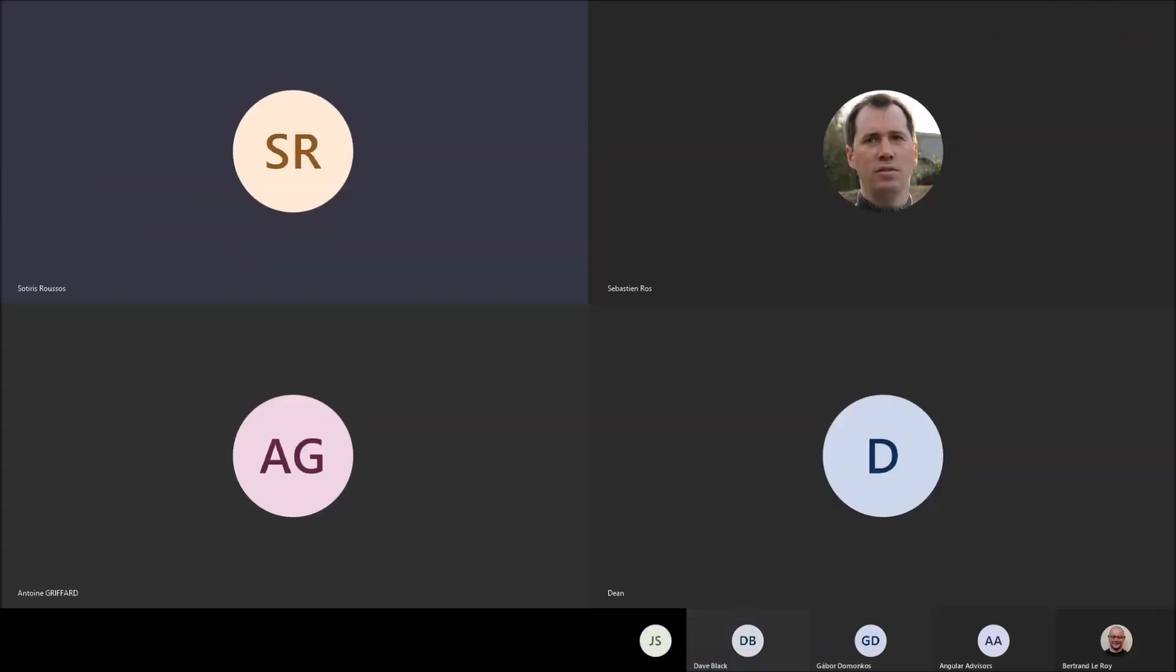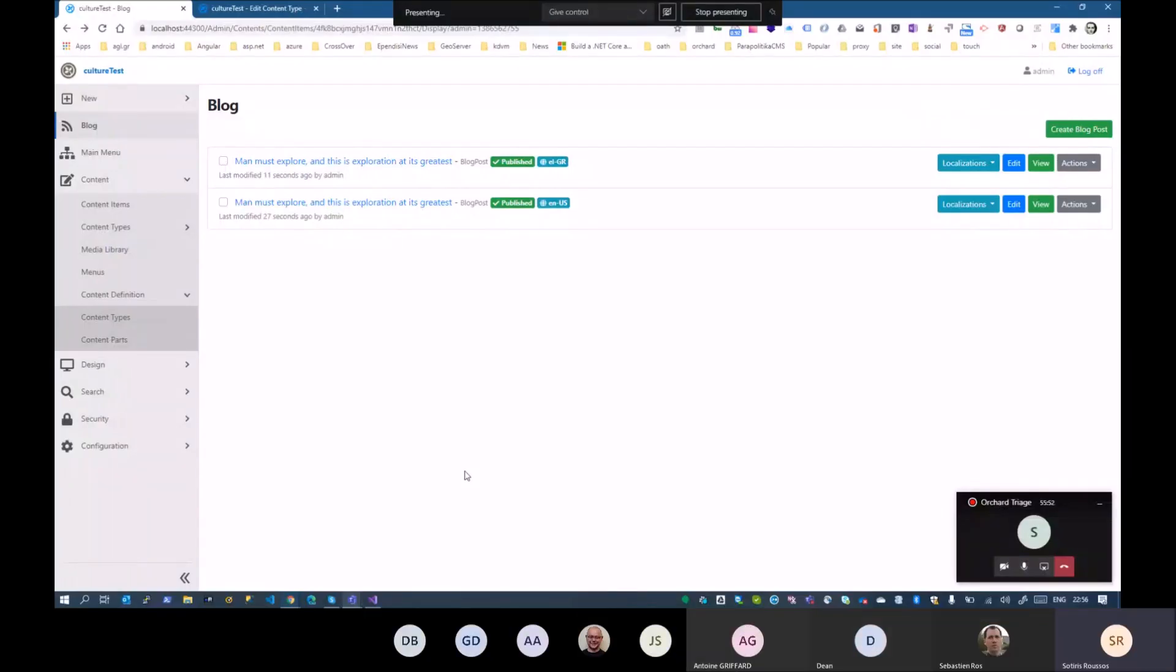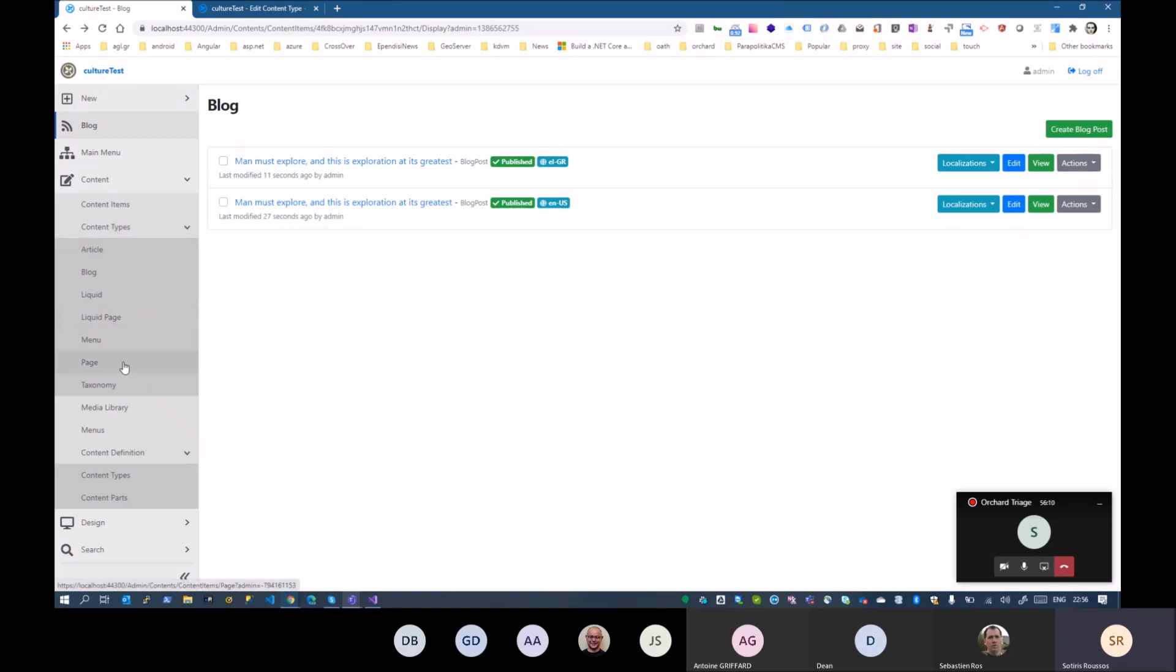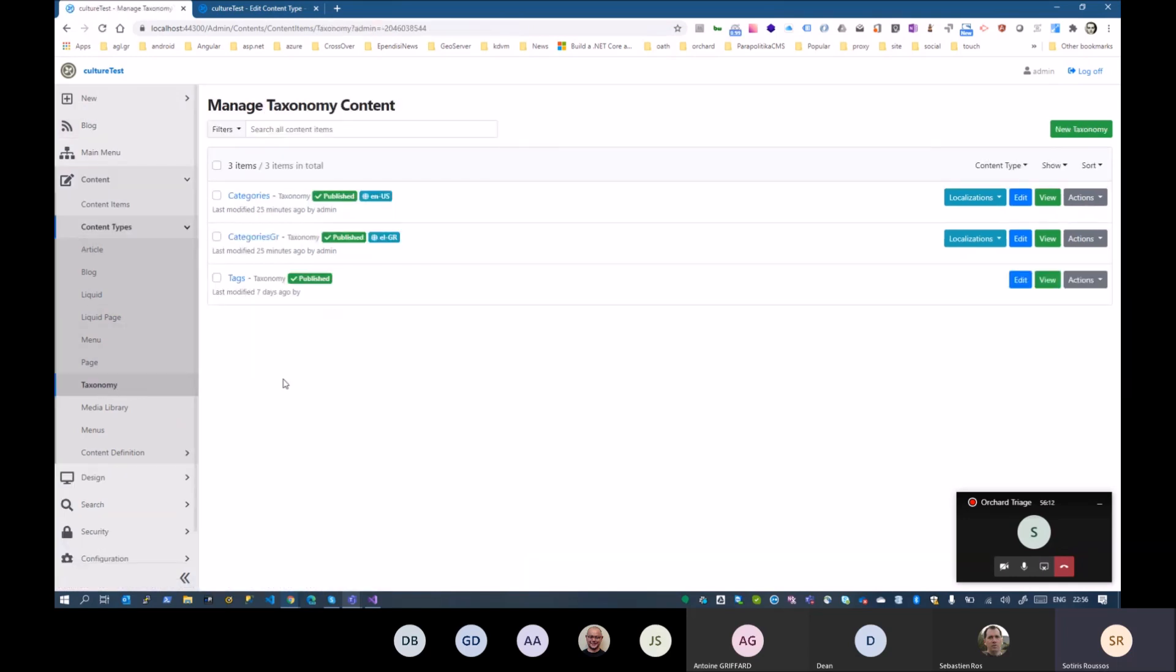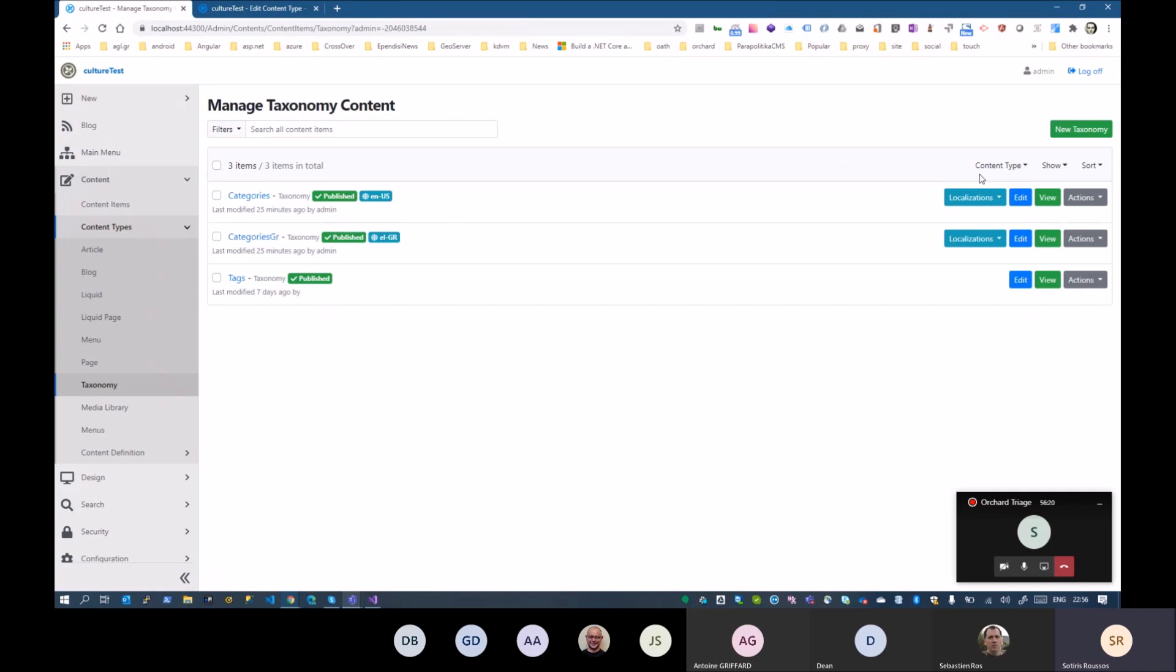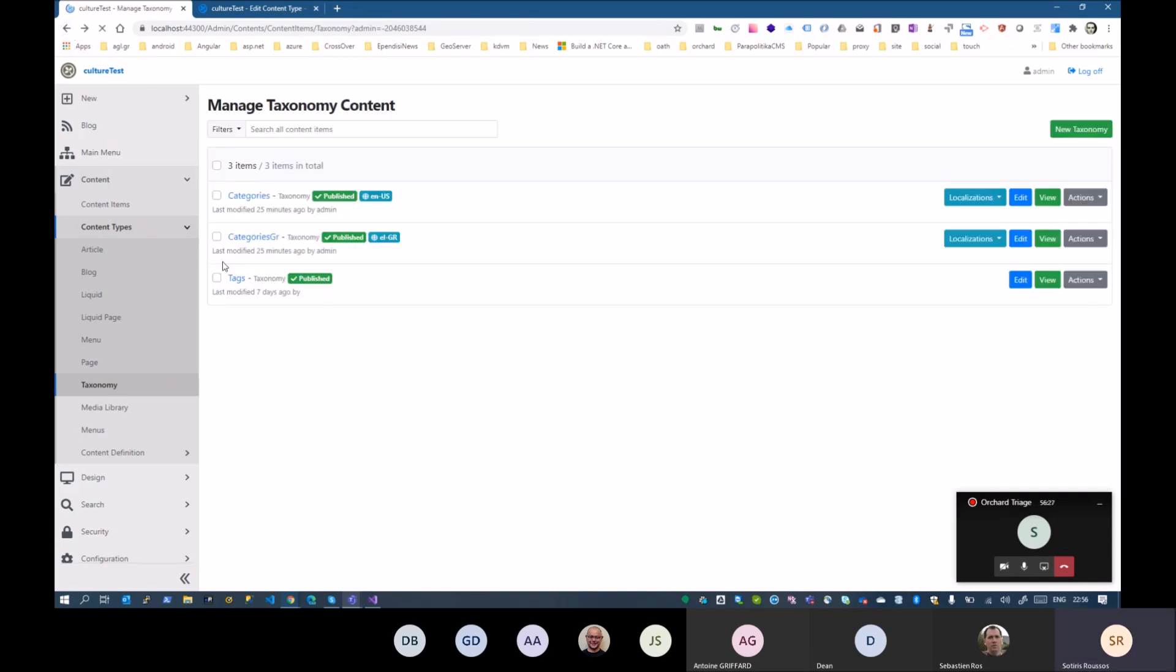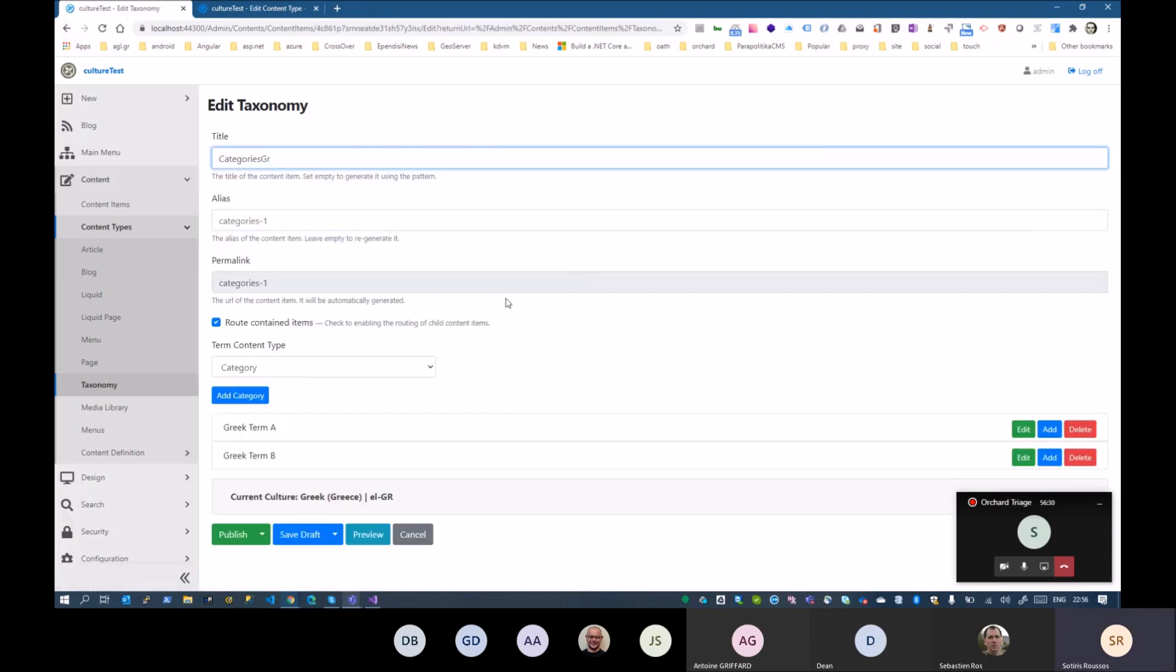It's to provide a localized version of taxonomies for its content. Dean has made a lot of work on localizing taxonomies. If I go here, I have categories, which is a taxonomy, and categories Greek, the Greek one. And each of them has some terms, English term, and the Greek taxonomy has the Greek terms.